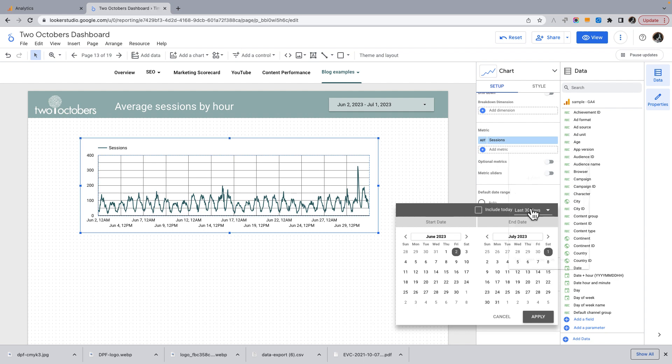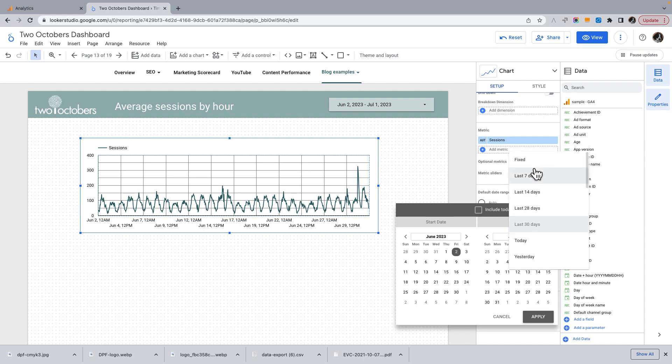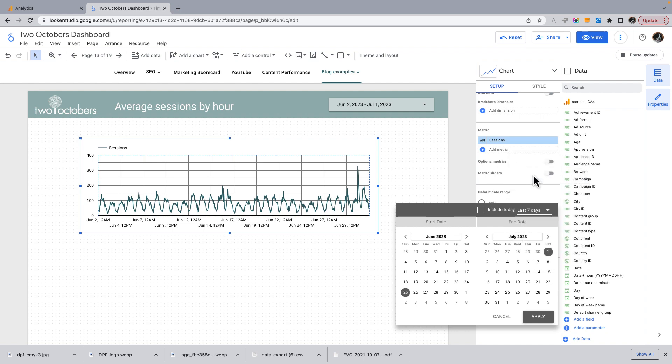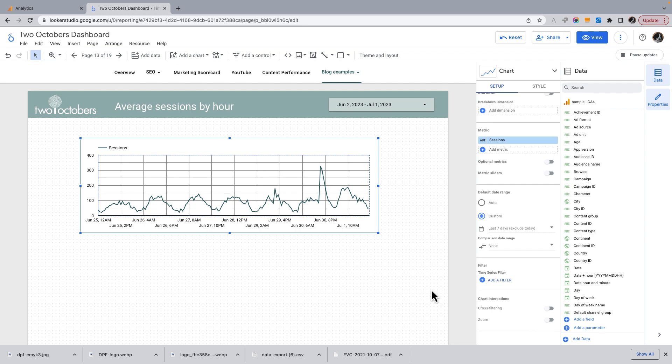It's a little hard to see, so let's change this. And maybe I'm just going to do, let's say last seven days, apply that. Now, of course, keep in mind that now it's not aligned with that date picker.